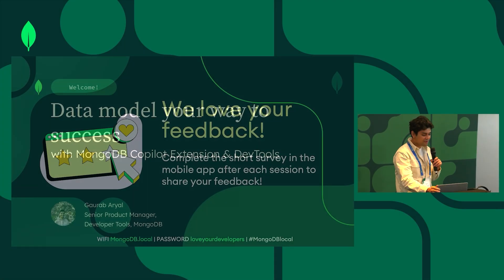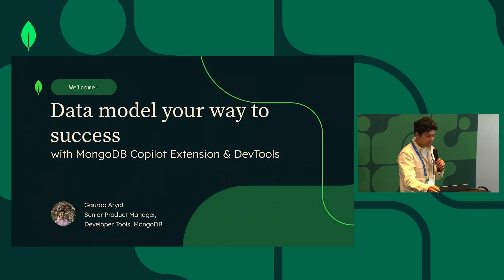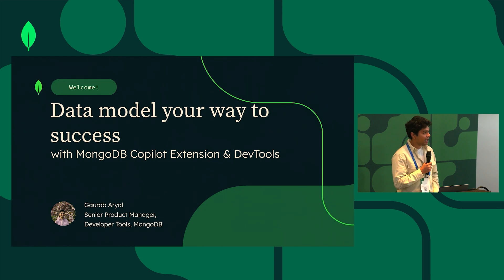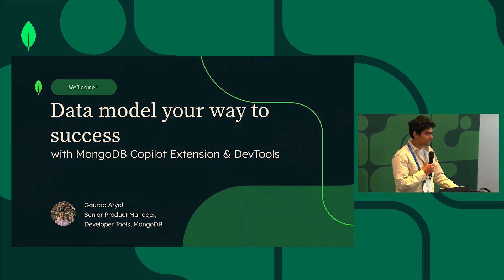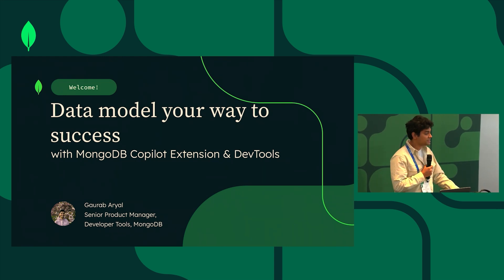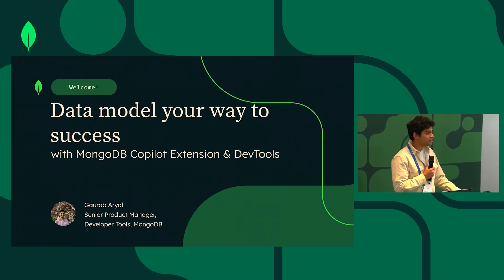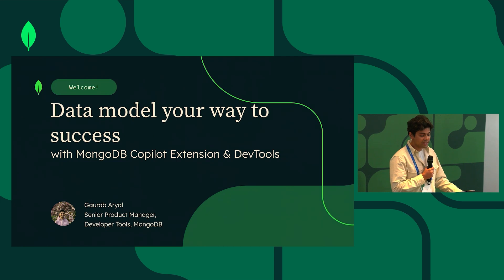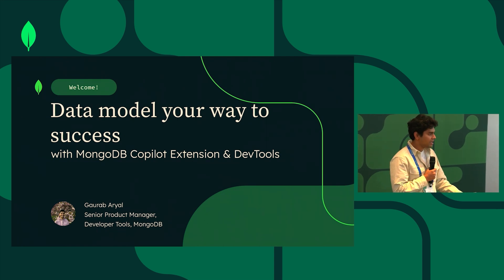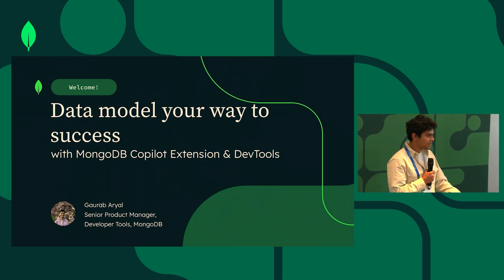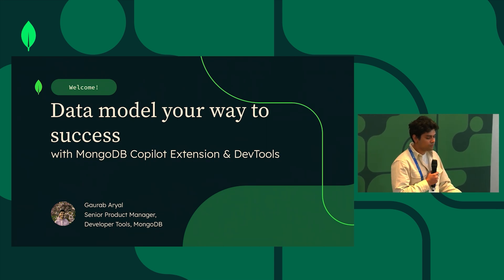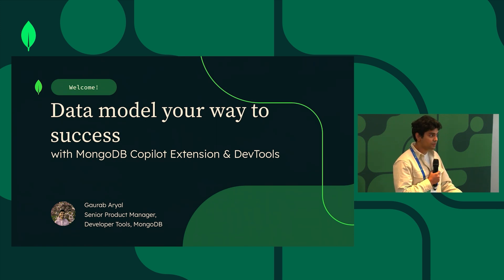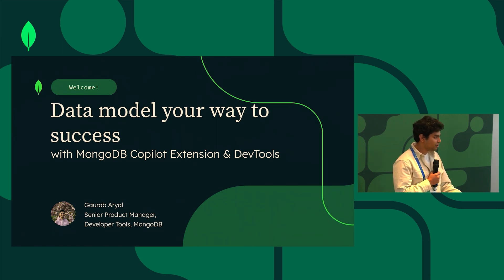Hi everyone, I'm Garab. I am a senior product manager here at MongoDB and today I want to talk to you about data modeling, and more specifically I want to talk to you about data modeling using our developer tool suite. The focus today is going to be with MongoDB Copilot Extension, which was announced this morning at the keynote,